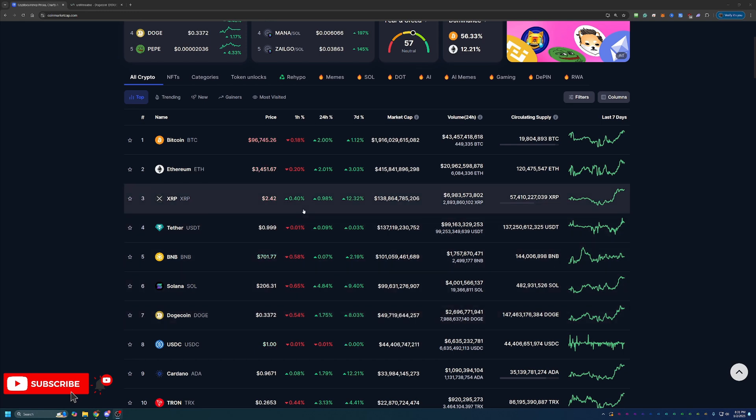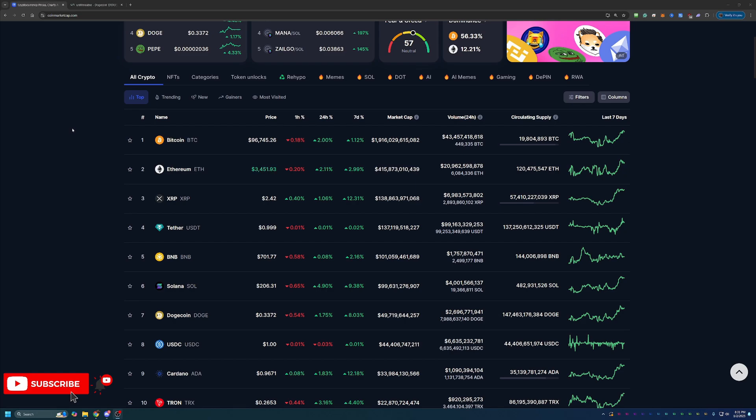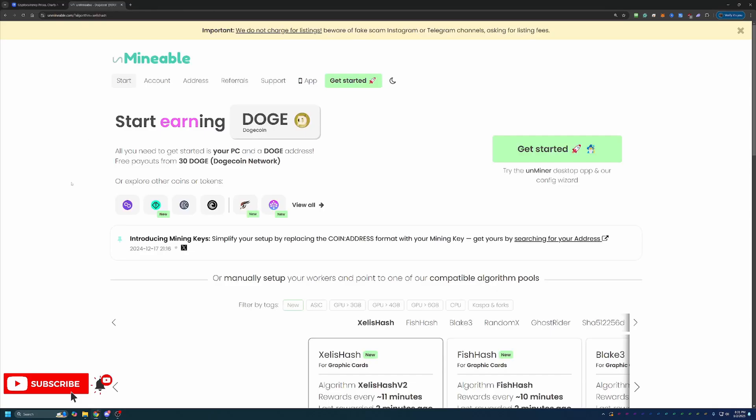So how do we go about mining this coin using Windows? So we're using a site here called Unmineable. Now, if you're not familiar with Unmineable, a quick overview of the site is basically this was created to allow you to mine coins that aren't traditionally mineable or coins that are mineable but require really expensive, power-hungry computers, Dogecoin being one of those.